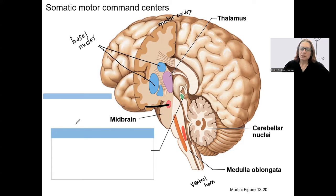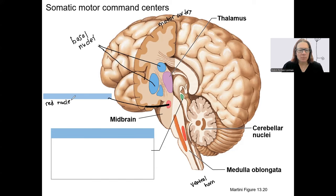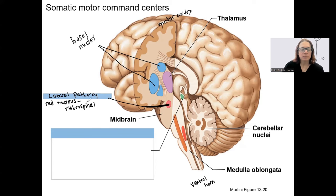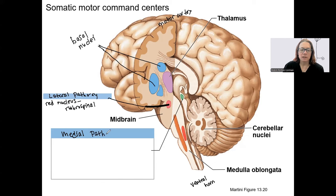The first region to discuss is one in the midbrain — this is the red nucleus. The red nucleus is red because of a lot of blood vessels, and it's involved in movement. It is involved in a pathway called the rubrospinal pathway, which is part of a lateral pathway — referring to where it travels in the spinal cord. There's an upper motor neuron in the red nucleus that travels down to the ventral horn of the spinal cord in some segment.